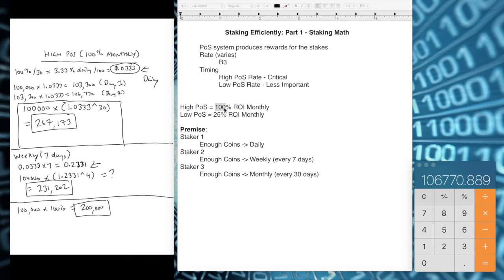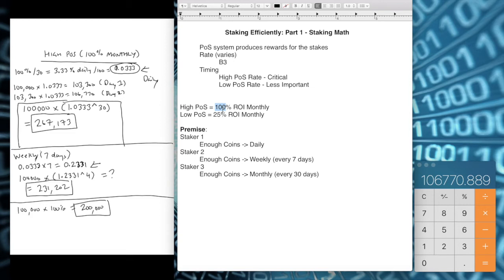This is why the advertised 100% ROI can be misleading. When I research high proof of stake coins, I check their Discord, verify the project has validity, and then look at the block explorer to find out how many coins I need to invest to stake daily or at least every other day. If someone advertises 100% ROI monthly, I want to compound daily and get 267,173 rather than just 200,000. Part two of this video will show how to estimate and validate staking frequency.